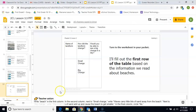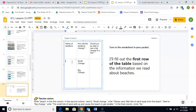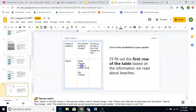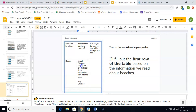I'm going to make my screen smaller so I can show you how we're going to fill out this chart. The first column is the name of the landform — I'm going to write 'beach' because that is the landform we are focusing on. Now we're going to think about how did the landform change. First, the small change: pieces of eroded rock go down the mountains and the waves carry those pieces of rock to make the sandy bottom — eroded rock from mountains flows into the ocean, making sand.